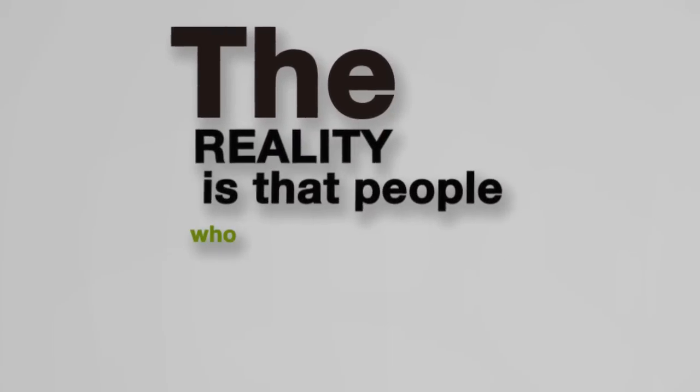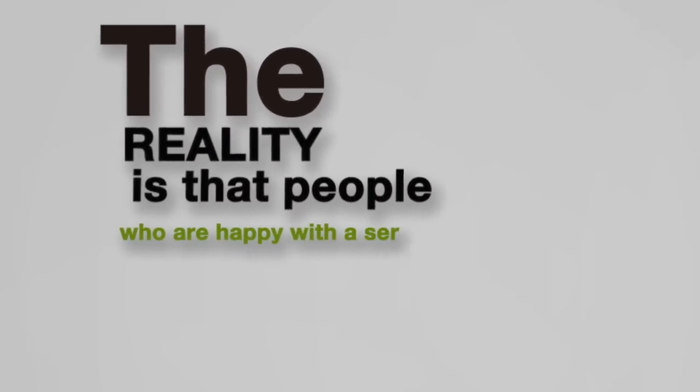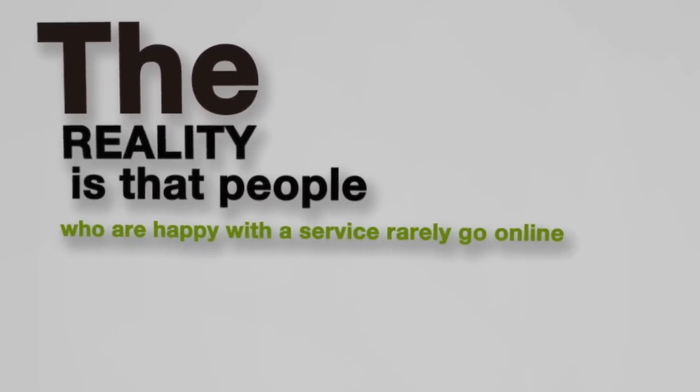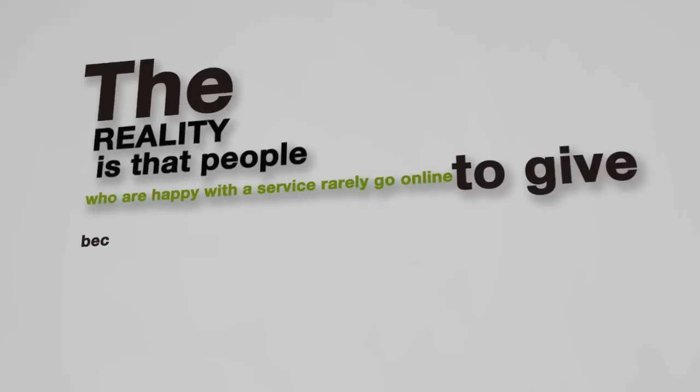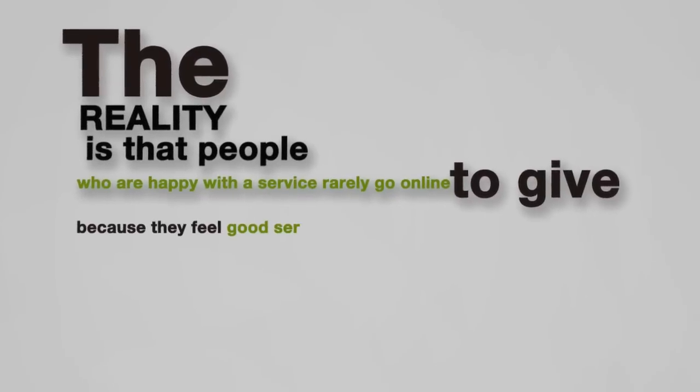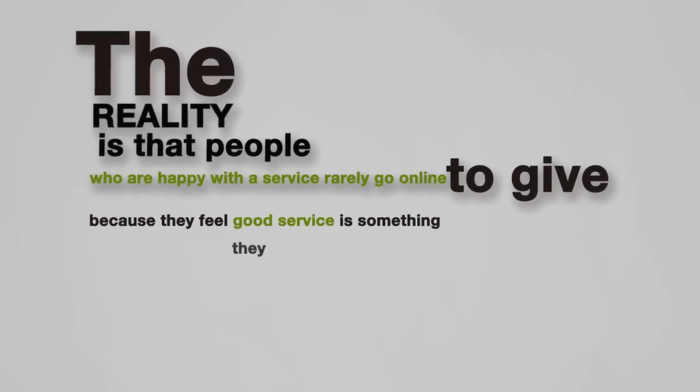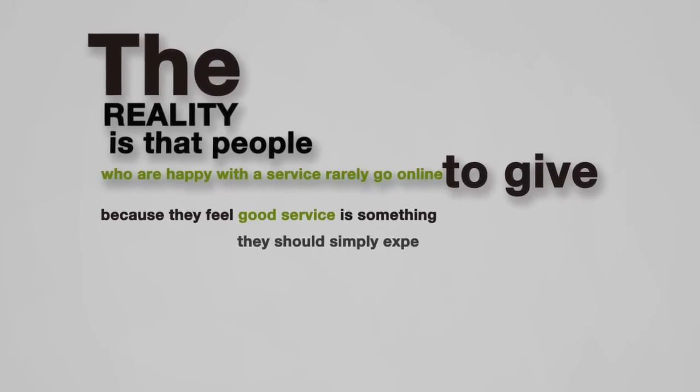The reality is that people who are happy with a service rarely go online to give reviews because they feel good service is something they should simply expect.